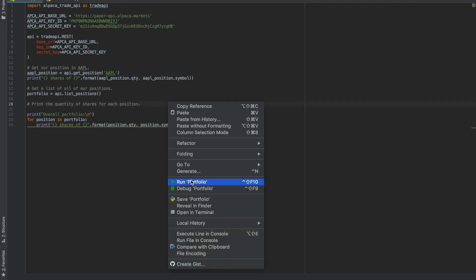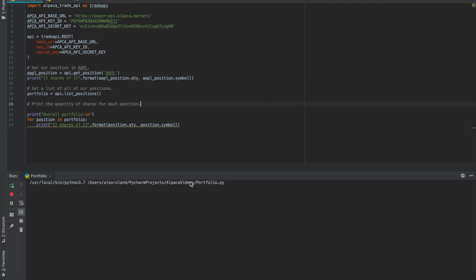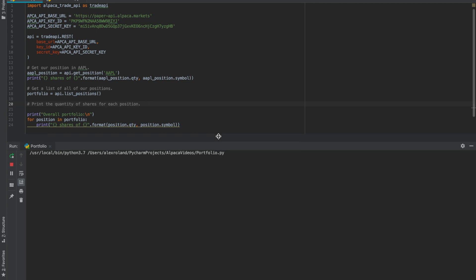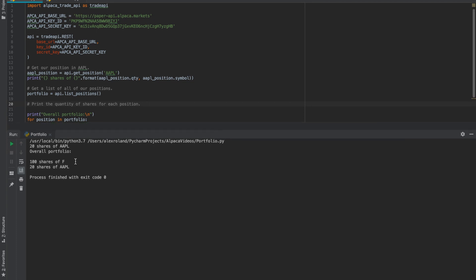So we're going to run this. As you can see here, we have 20 shares specifically of Apple, and our overall portfolio includes 100 shares of Ford and 20 shares of Apple.